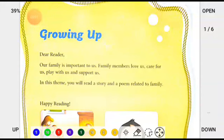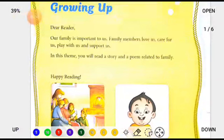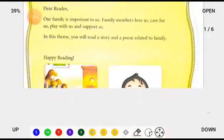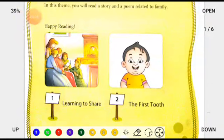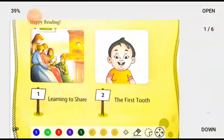Hello dear students, how are you? I welcome you in your English class. Today we will start our first chapter and in the first chapter we are going to read a story. The story is 'Learning to Share' and this story is based on family. Chapter 1 is 'Learning to Share' and both chapters are based on family — in both chapters we will get the story of family.